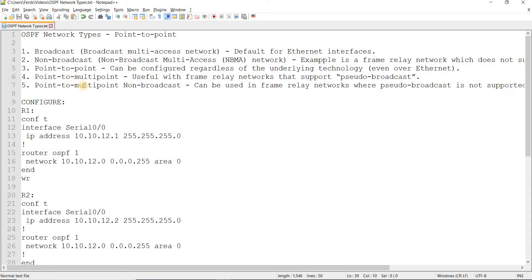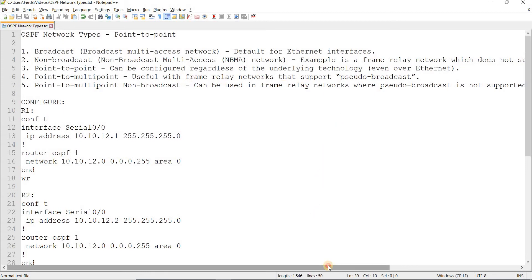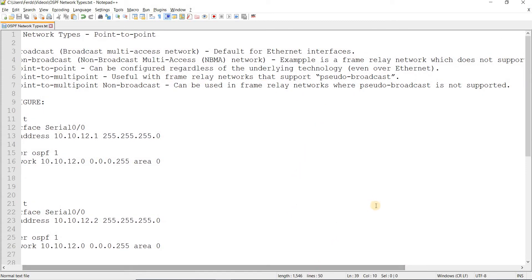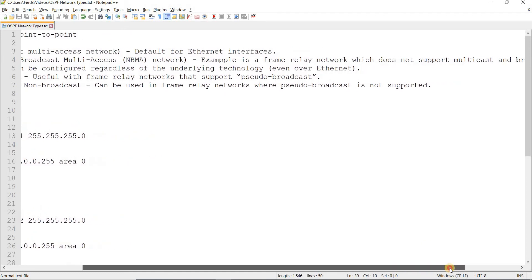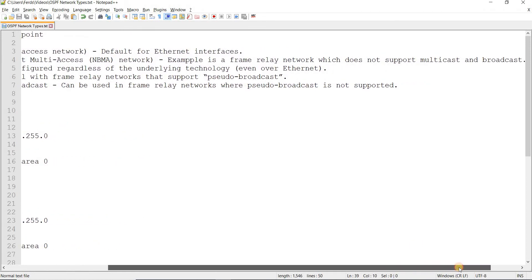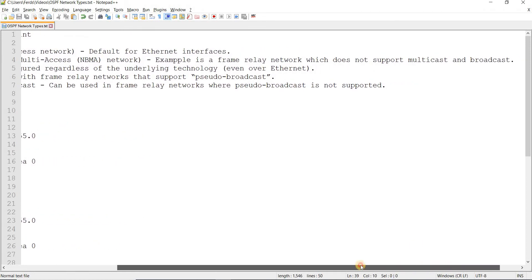Non-broadcast or NBMA or non-broadcast multi-access network. An example of this is a frame relay network, which does not support multi-access, multicast, and broadcast.